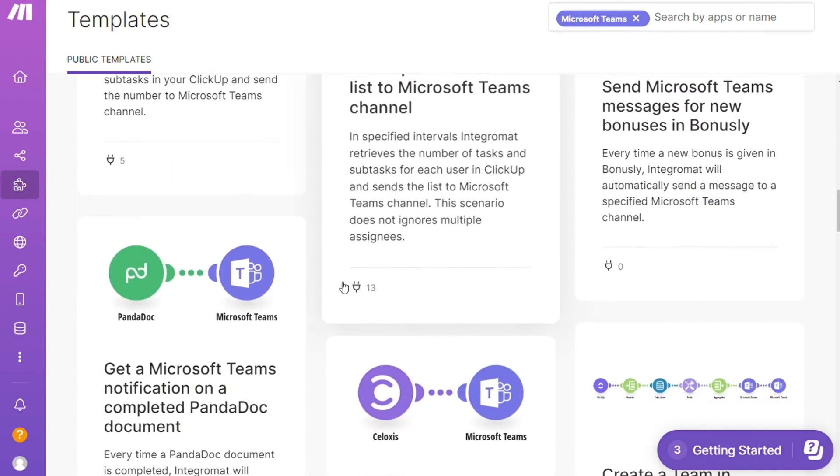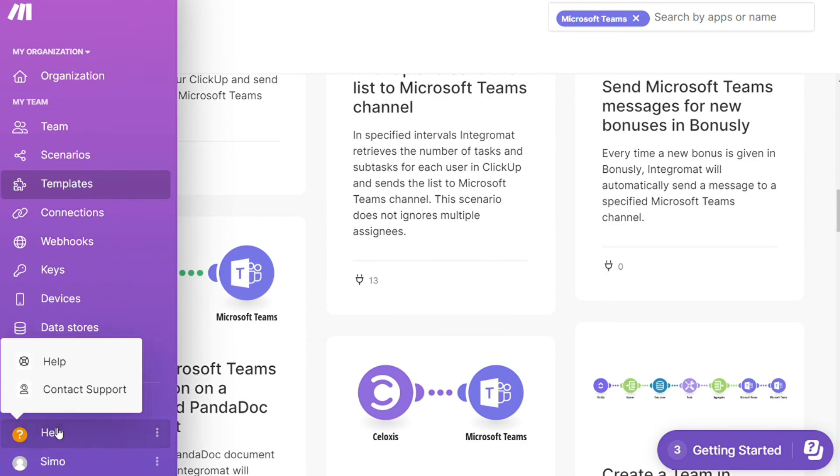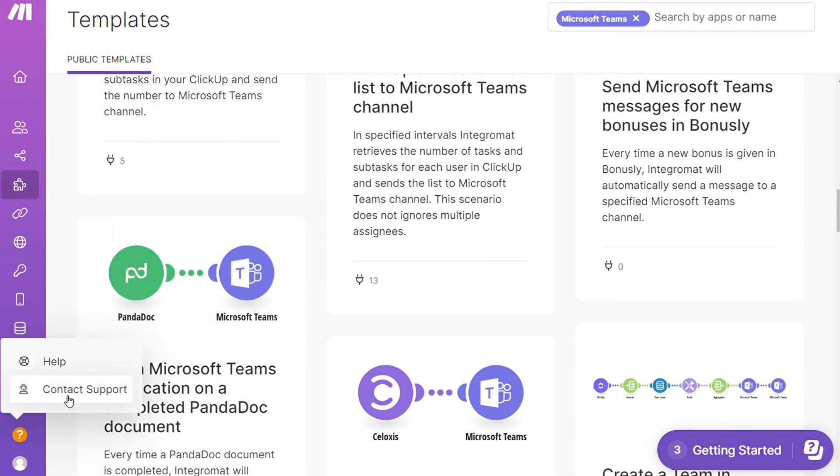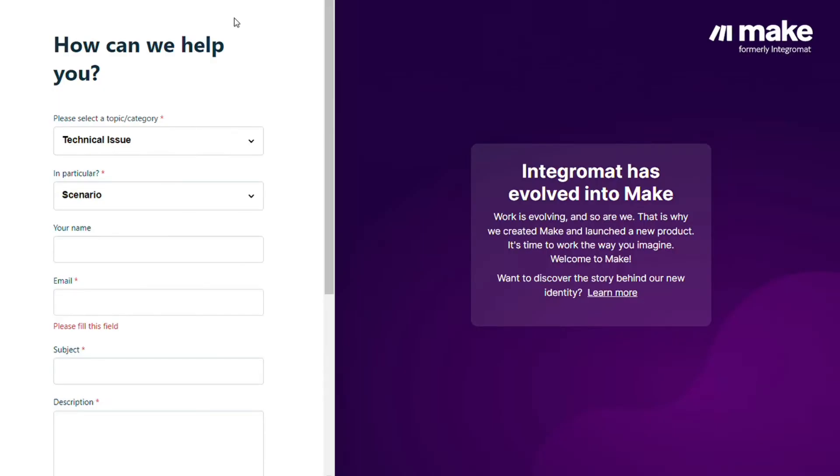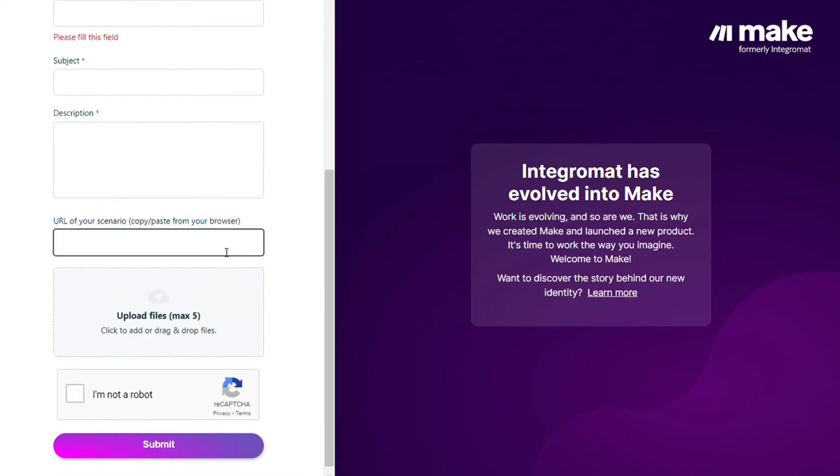Other than that, you can click Help, contact support. Then you can contact Make customer support with technical issues and paste the URL of your scenario if you need any help from them.